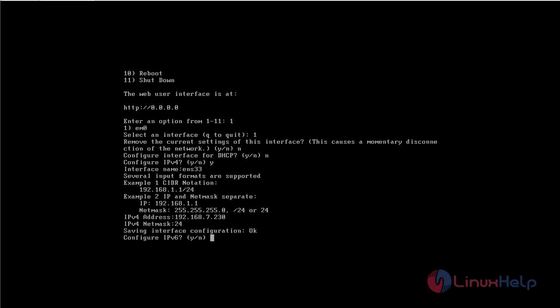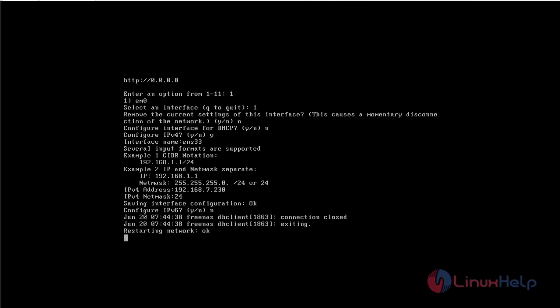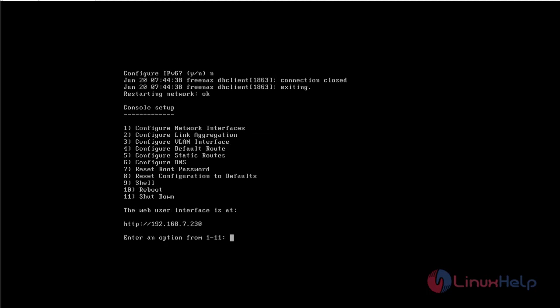Now I am not going to configure IPv6, so I am just going to enter no. So if you see here, we have got the web user interface which is 192.168.7.230. So using this IP address, now I am going to connect to the FreeNAS system.